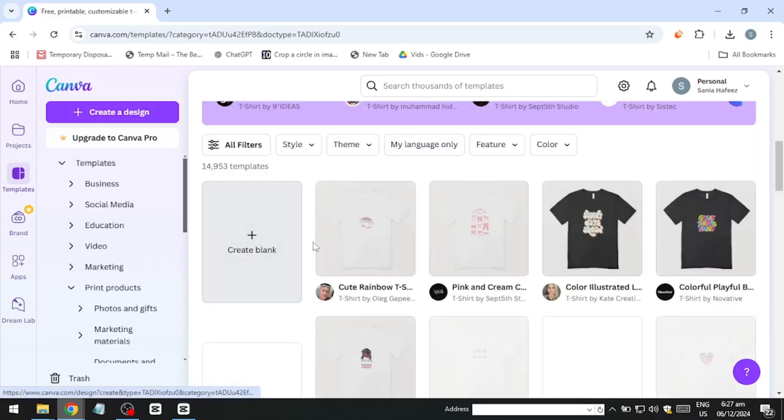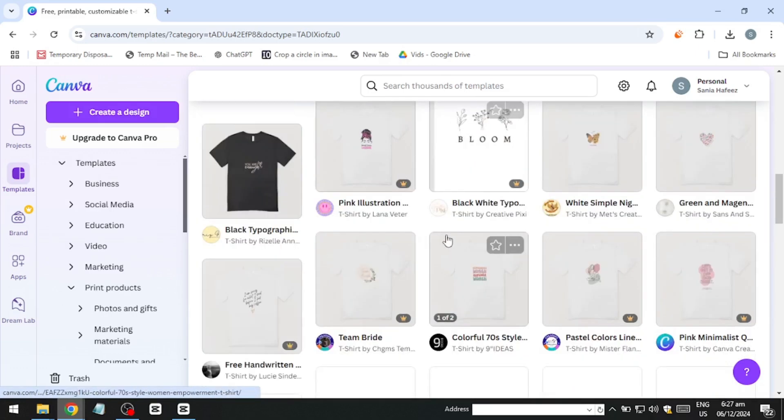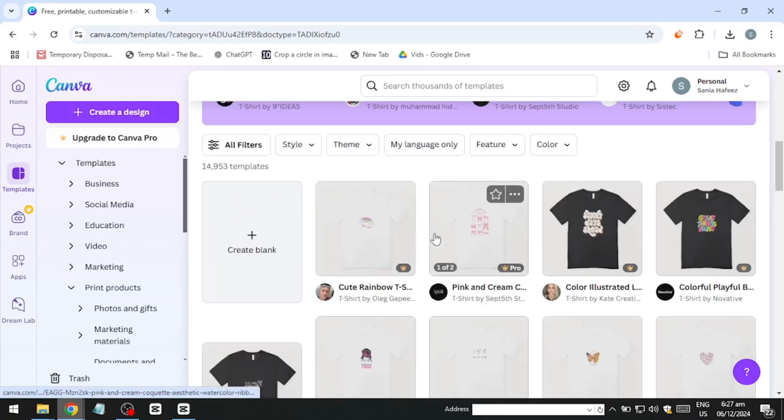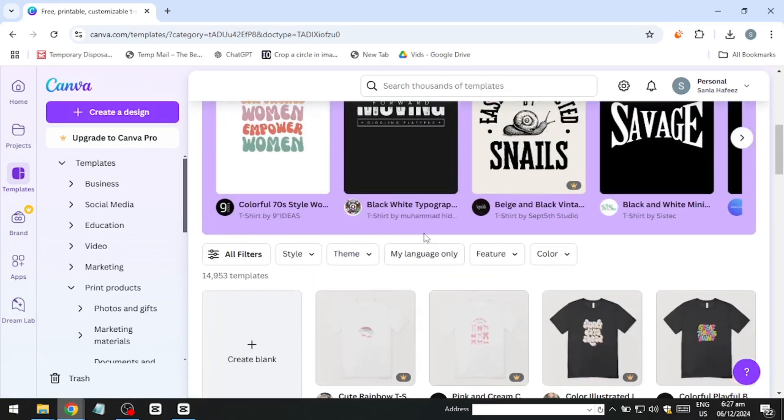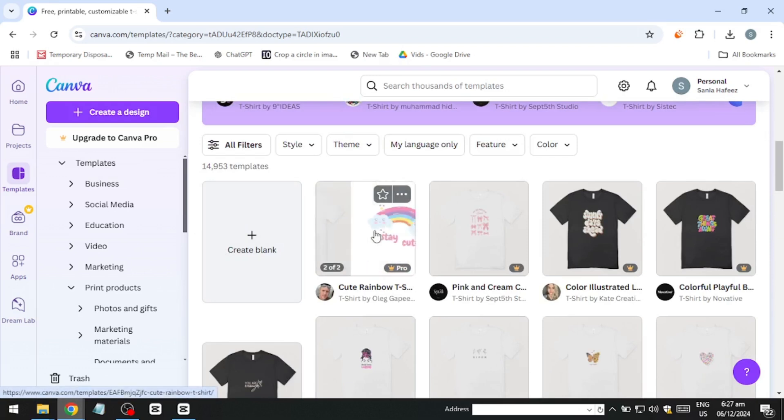Although there isn't a specific t-shirt category prominently featured, typing in t-shirt will bring up numerous options, including professional, themed and simple templates. You can choose to customise these templates or create your design from scratch.